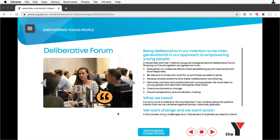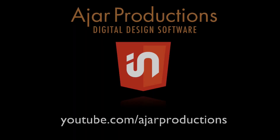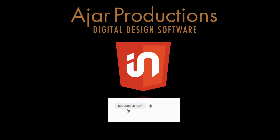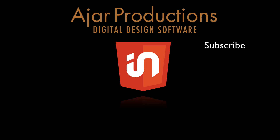All in all, it's a well-designed multi-page layout, incorporating videos and a lot of other interactive elements that was made in InDesign and exported to HTML using In5 without having to do any coding. If you want to see even more of what you can do with In5, be sure to subscribe to the Ajar Productions YouTube channel. Hit the bell to get notified of new videos, and we'll see you in the next one.